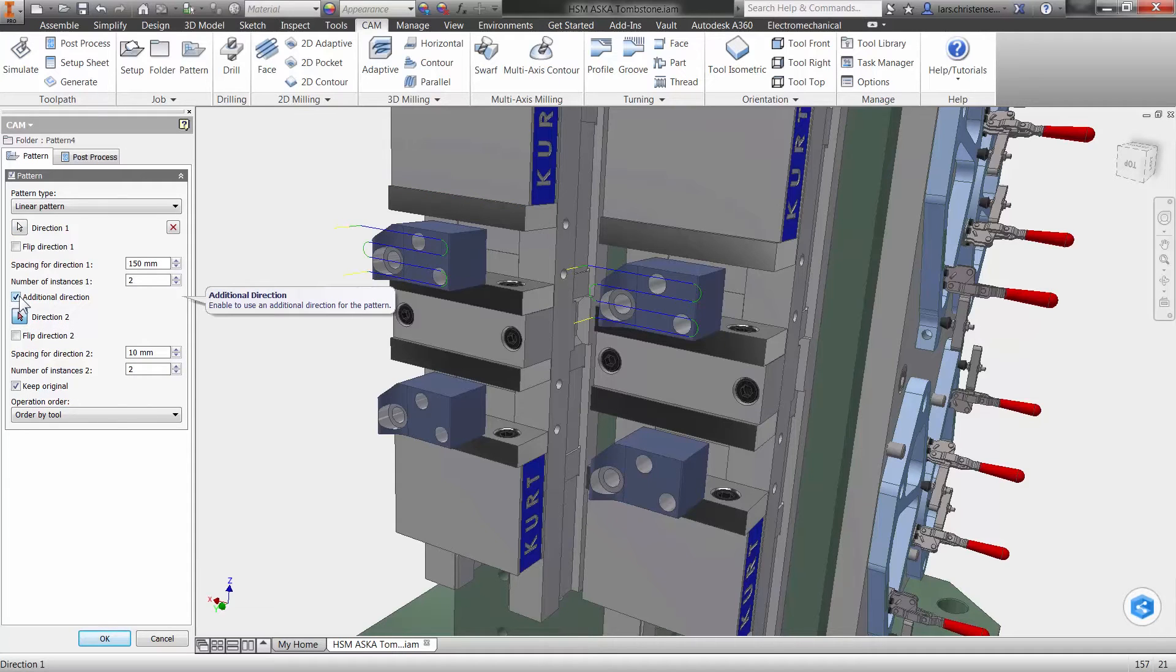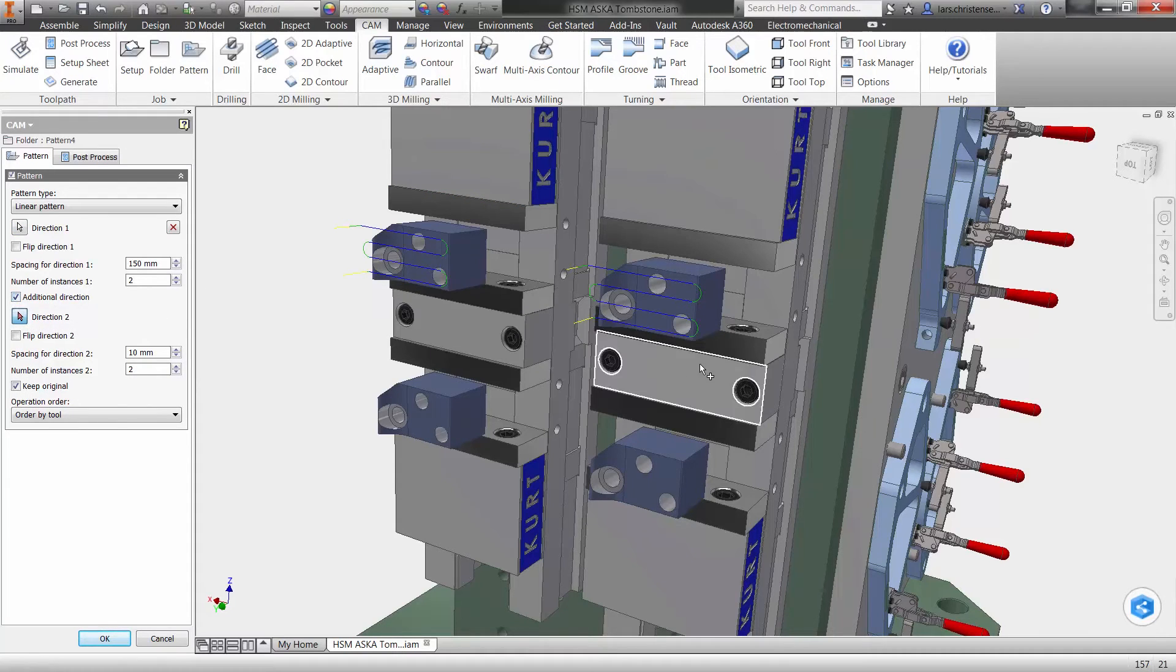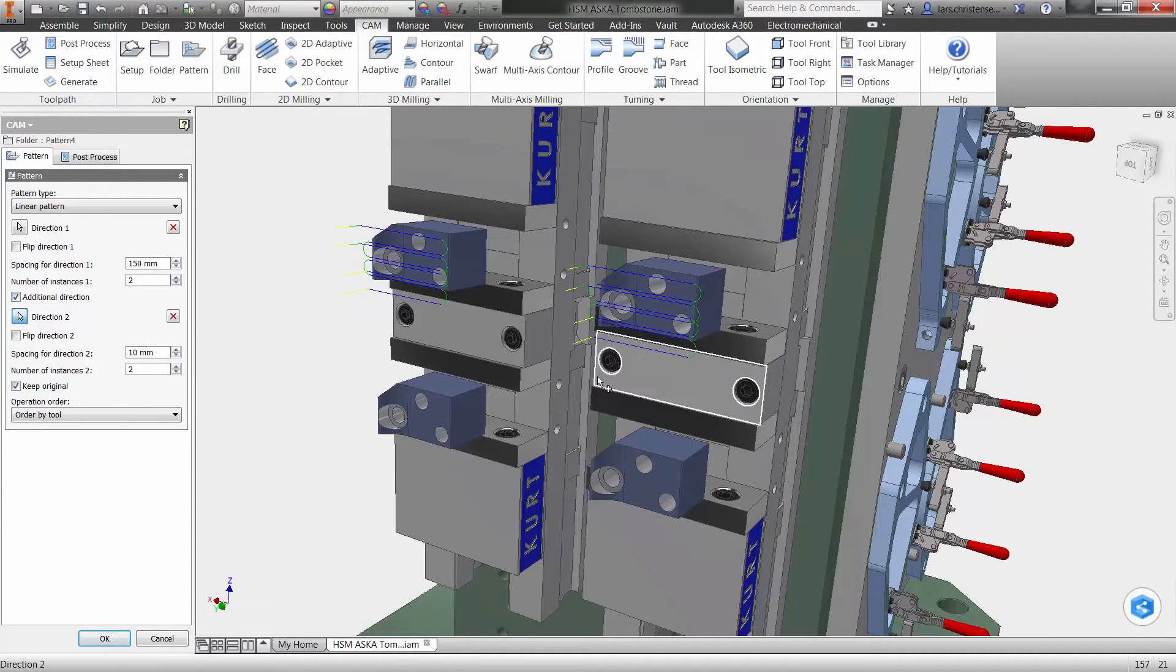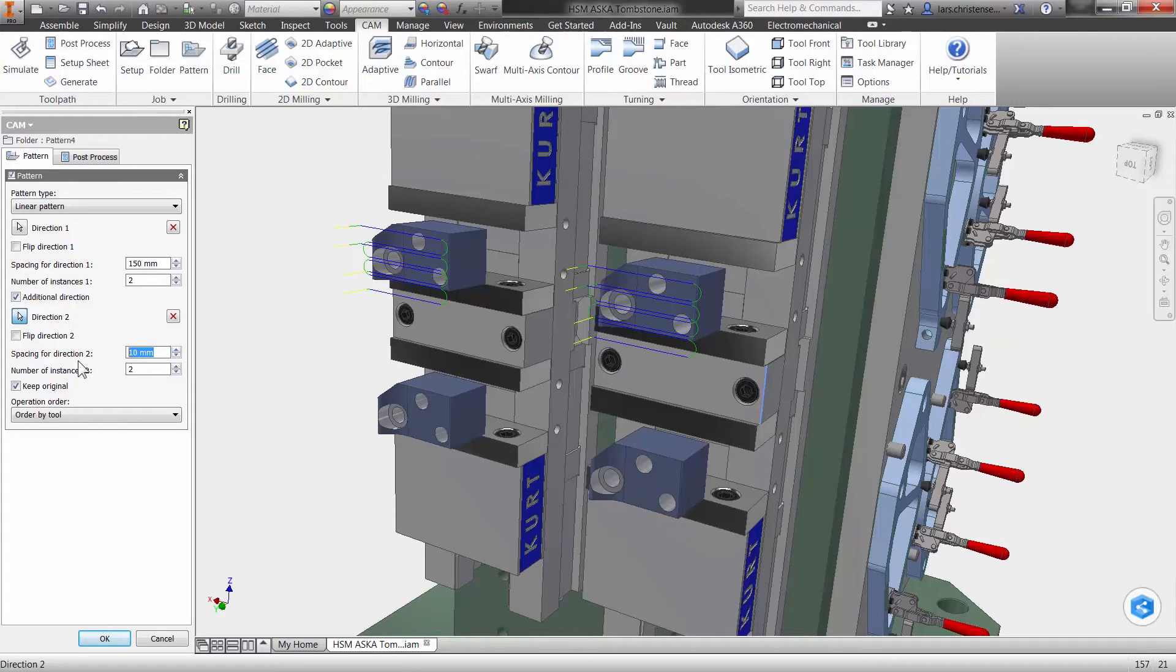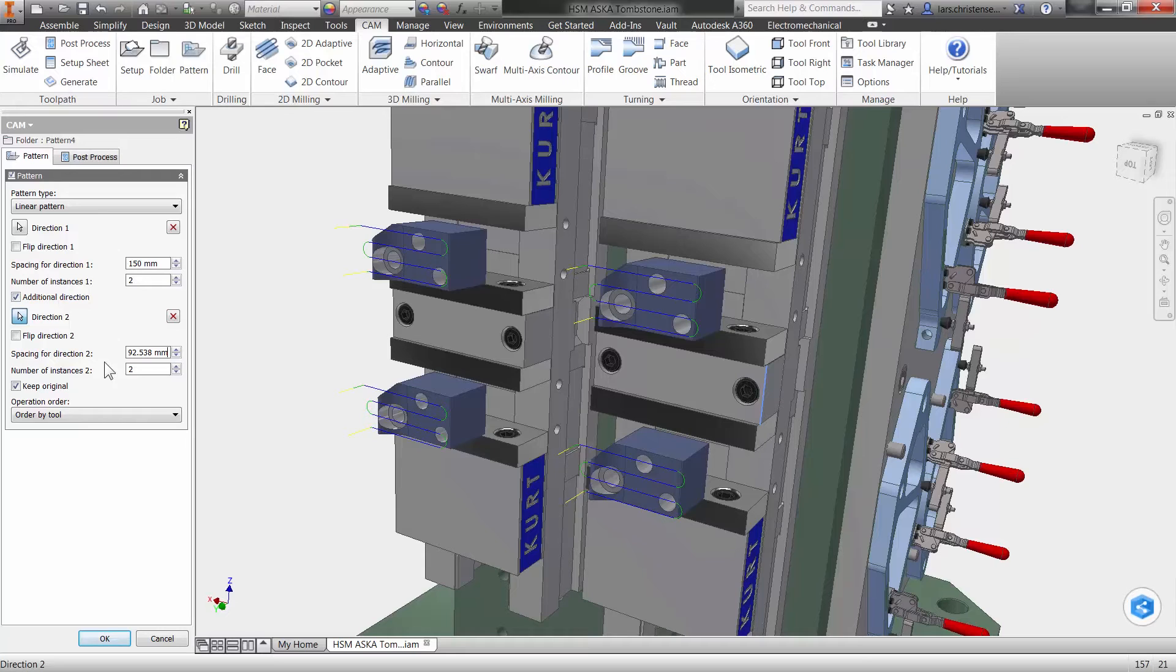Direction two is going to be a vertical edge. I'm going to paste in this distance I measured before you clicked on this video. No way I would ever remember that number.